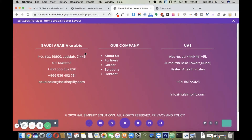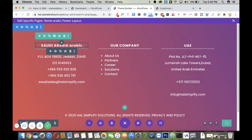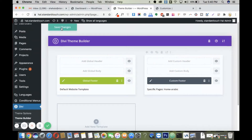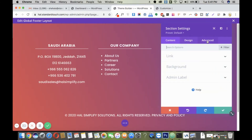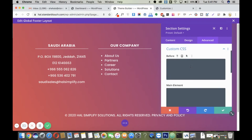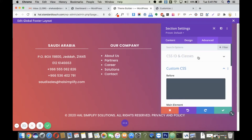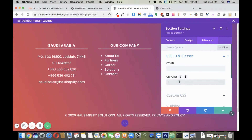In my English pages this Arabic text will not appear, but in my Arabic pages it will. Once done, just click save. Now we need to add a CSS class to both of these layouts. For this English footer, I'll add a custom class to the complete section to indicate this is the English footer.